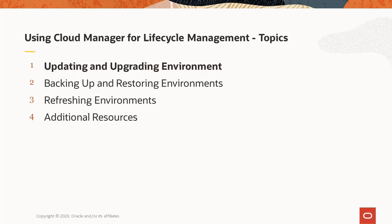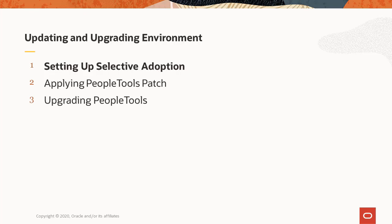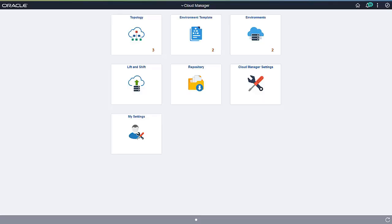Cloud Manager automates setting up Selective Adoption and performing PeopleTools updates and upgrades. We will start with setting up Selective Adoption. To set up Selective Adoption, provision the latest PUMP image for your application.